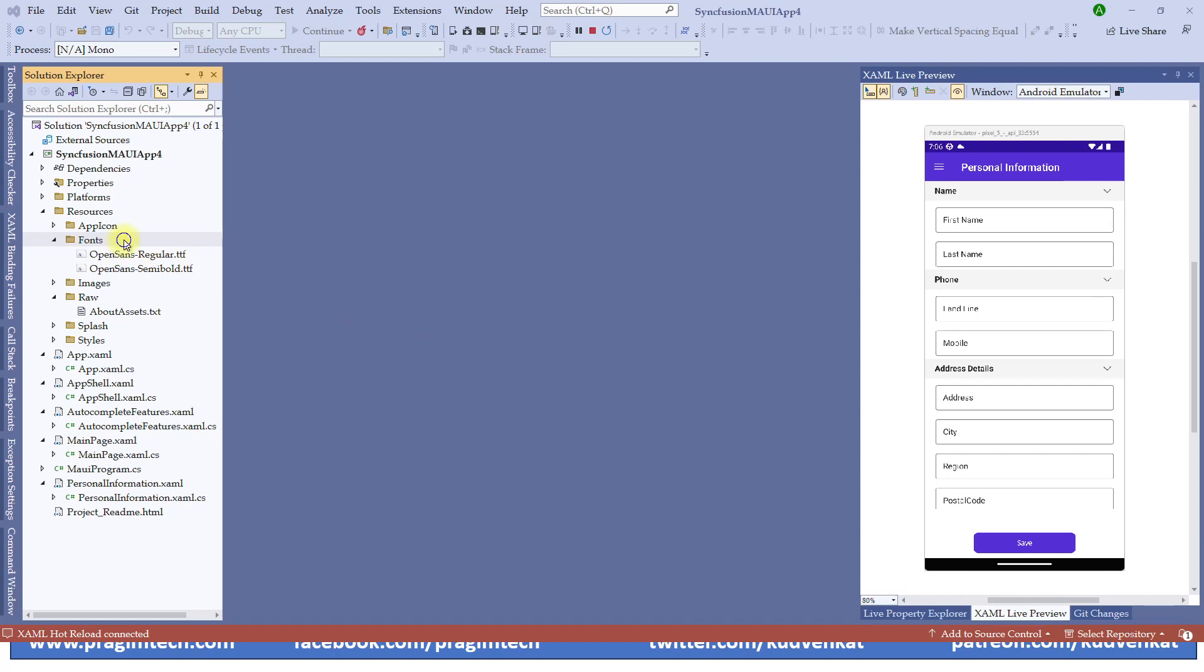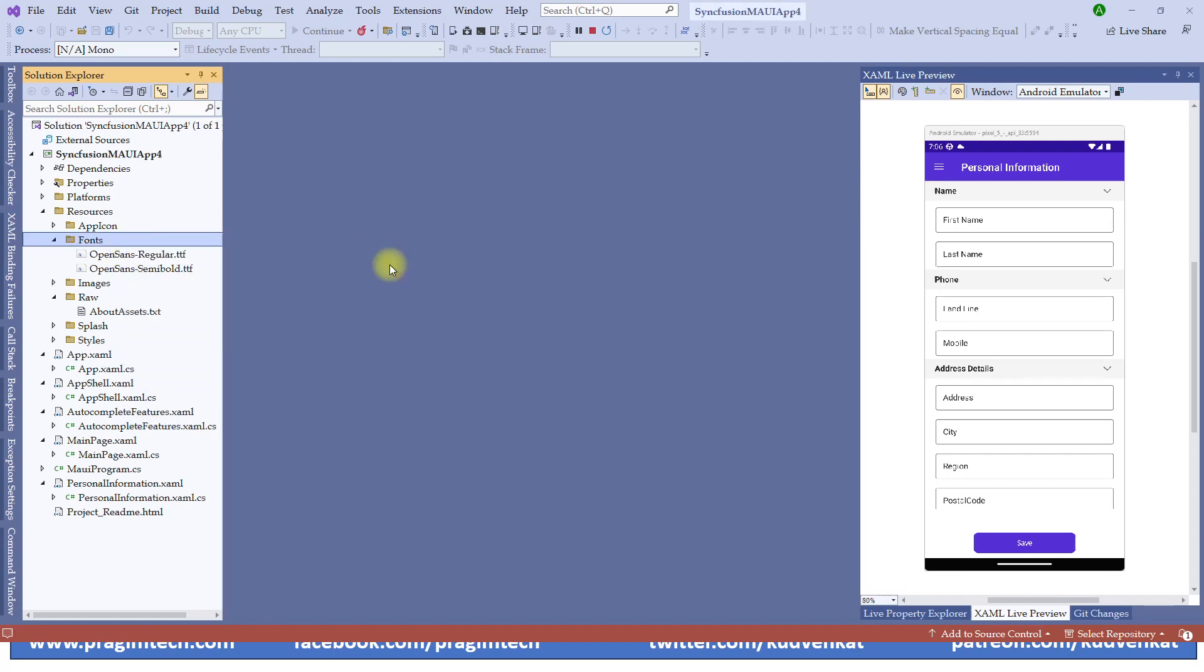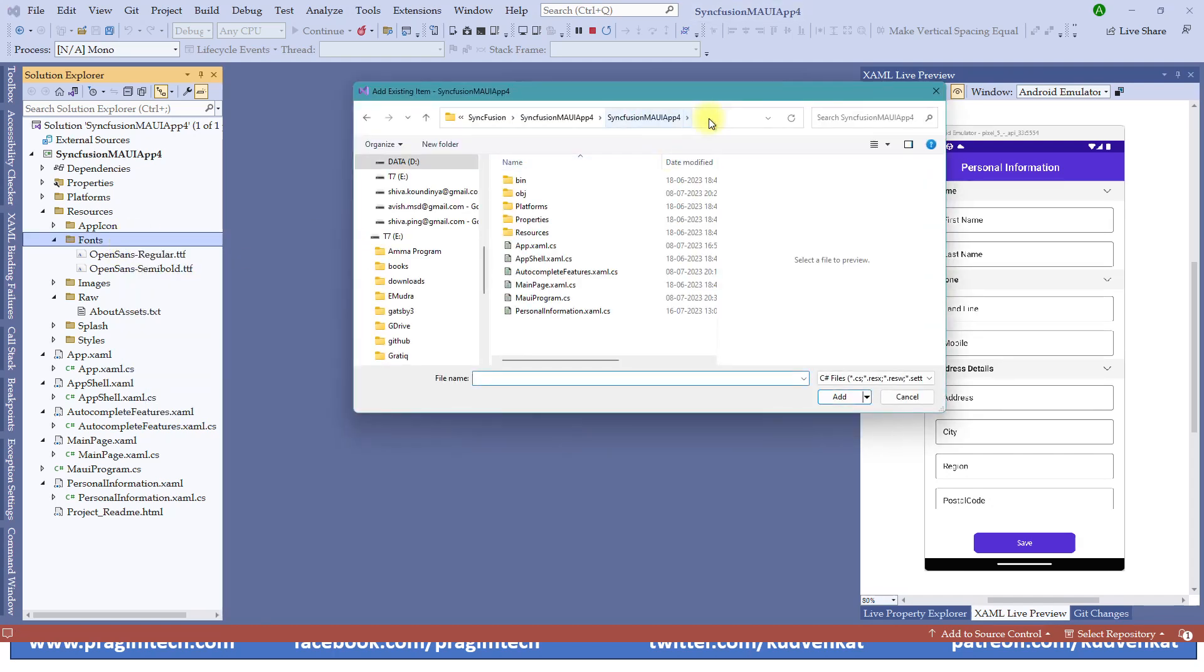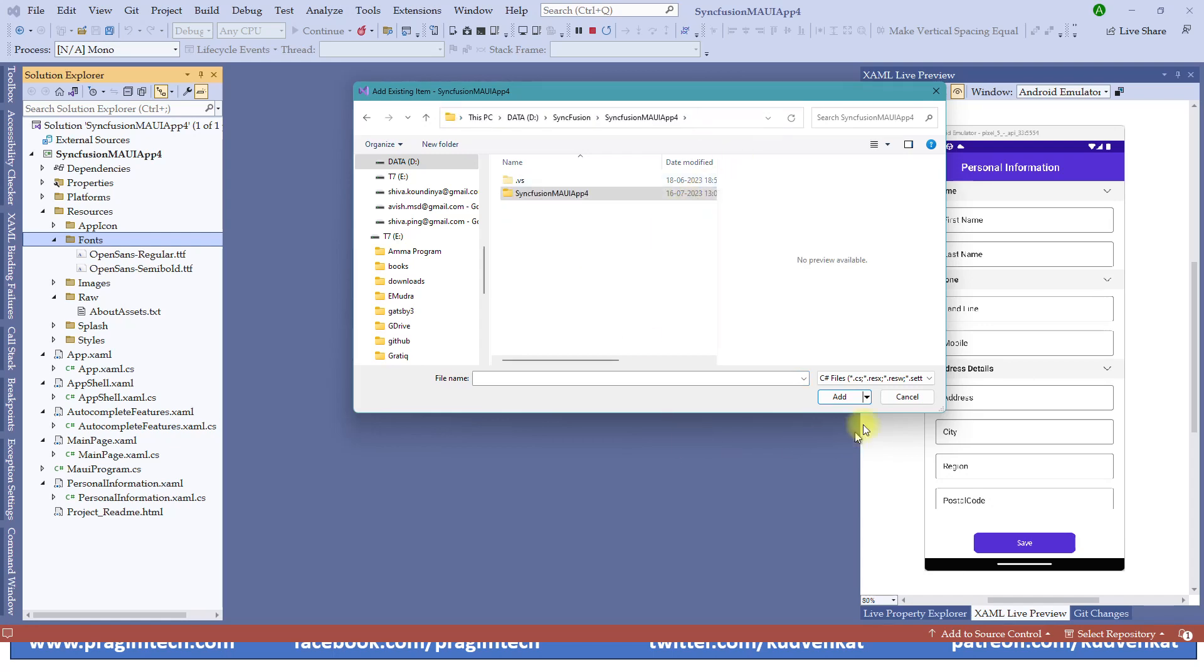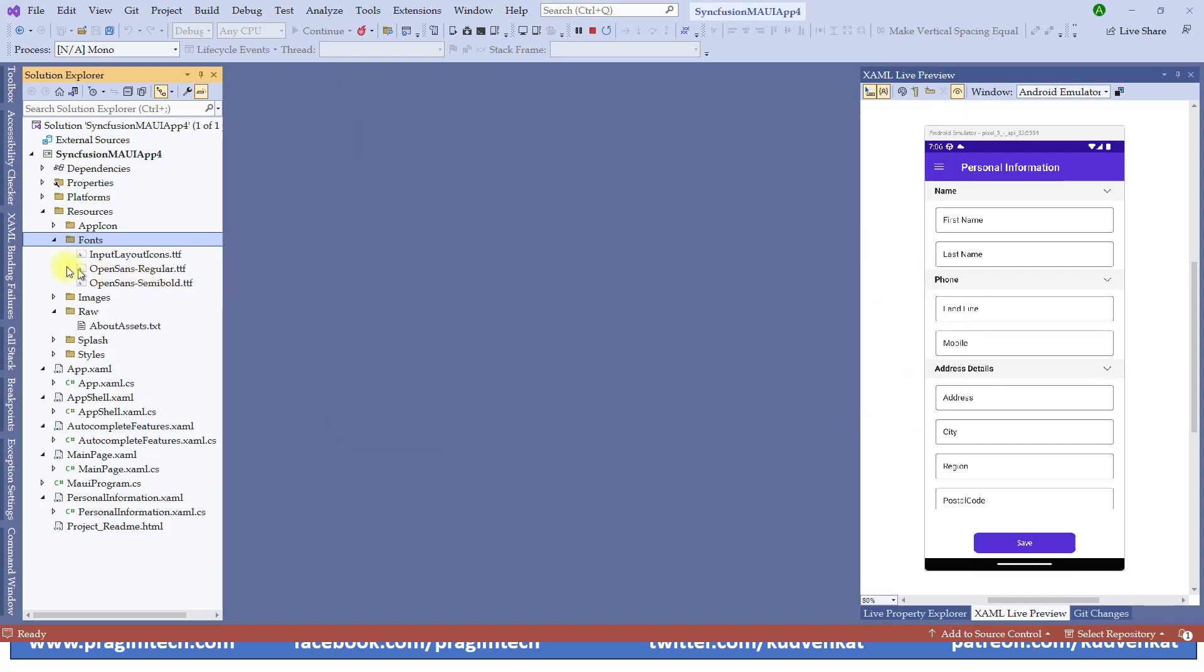Let's right click on this font folder, add an existing item. Let me switch to the folder where I have downloaded the fonts. Let's choose all files here. Click input layout icons.ttf selected and it gets added to the fonts folder.